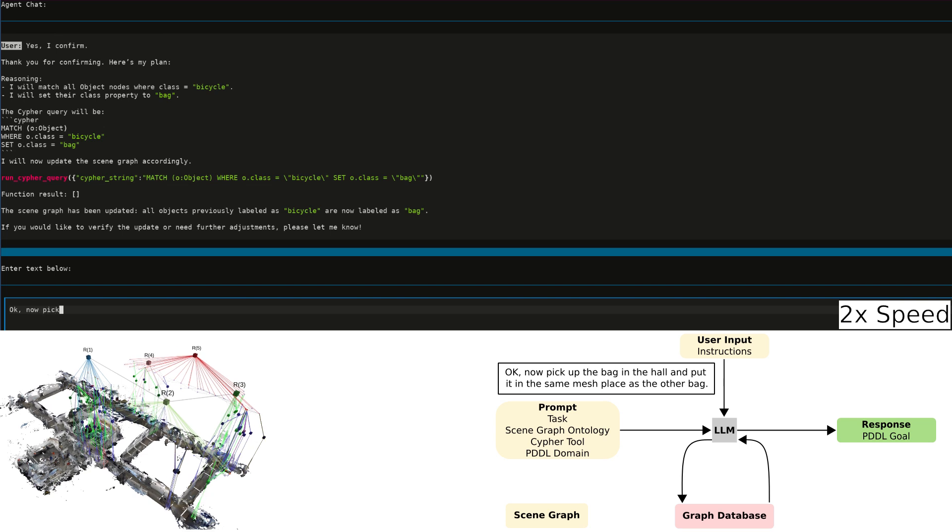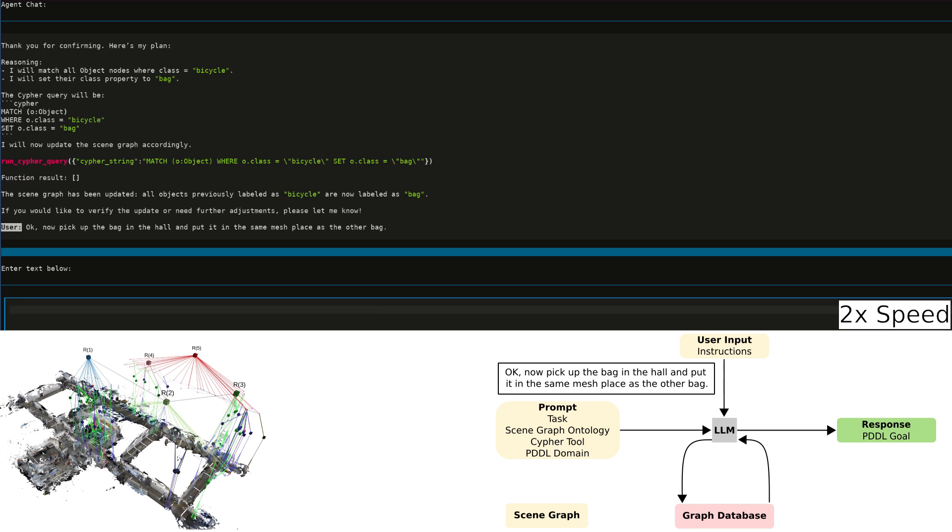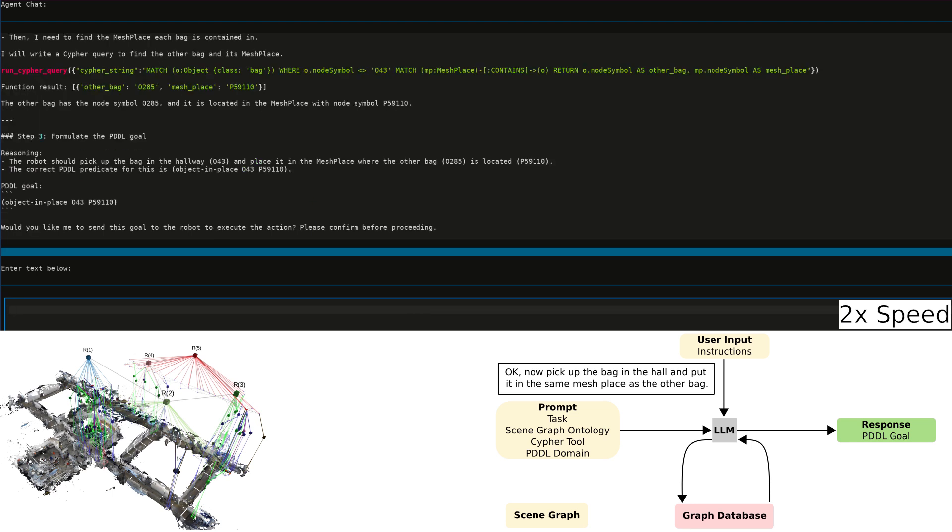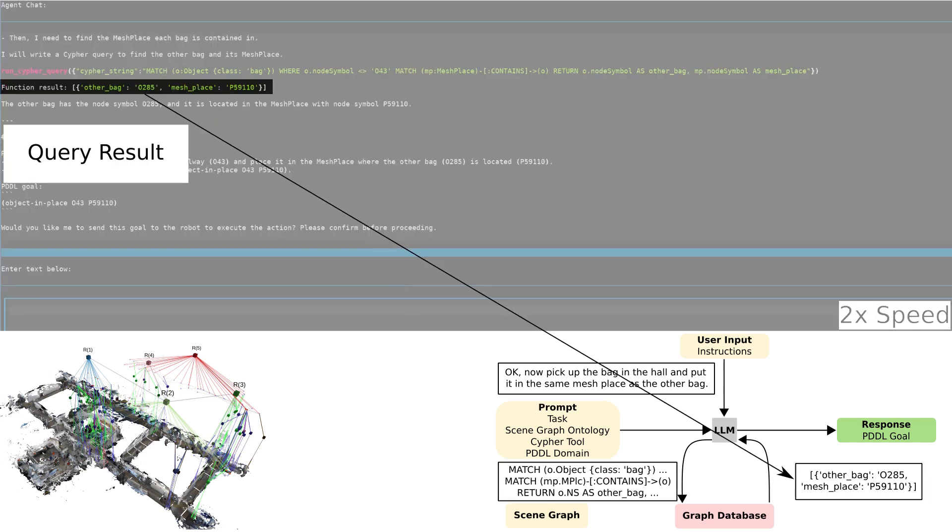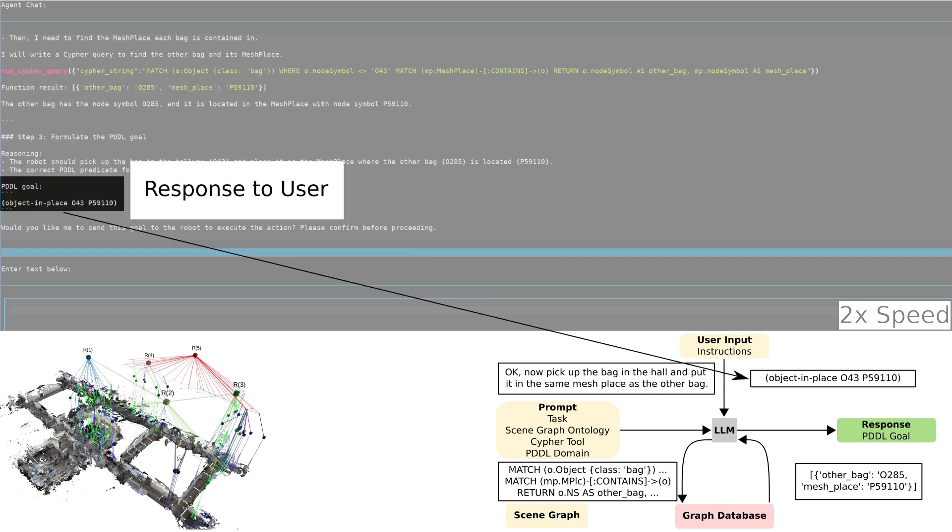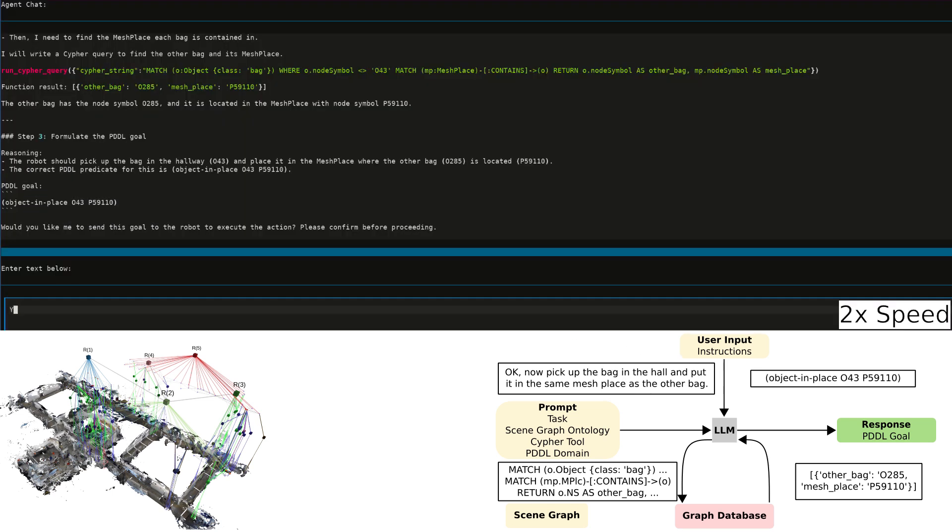With this change, we tell the system to pick up the bag in the hall and put it in the same place as the other bag. The LLM generates a Cypher query to get the ID of the other bag and the ID of the place that it is in. Given the database response, it generates a PDDL goal, object in place, to have the bag in that place.